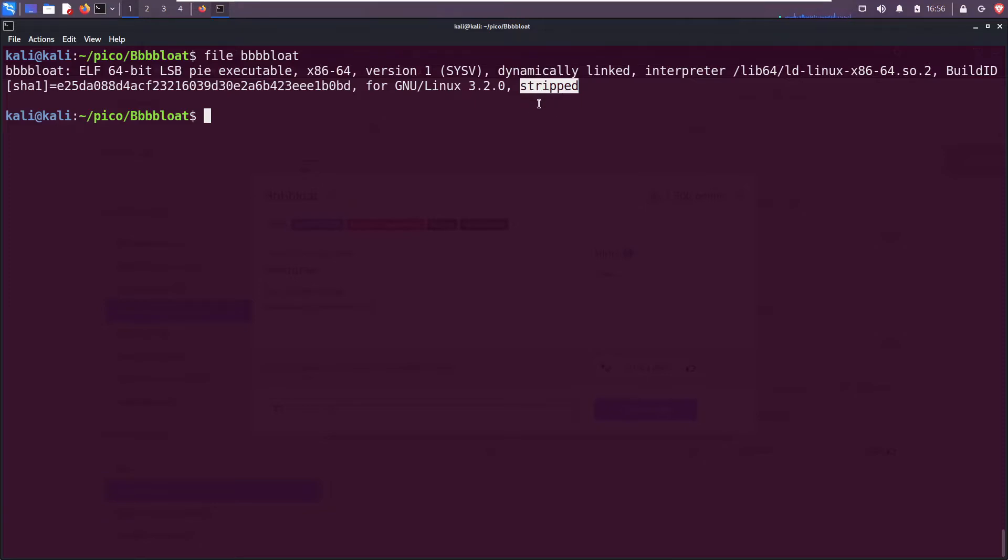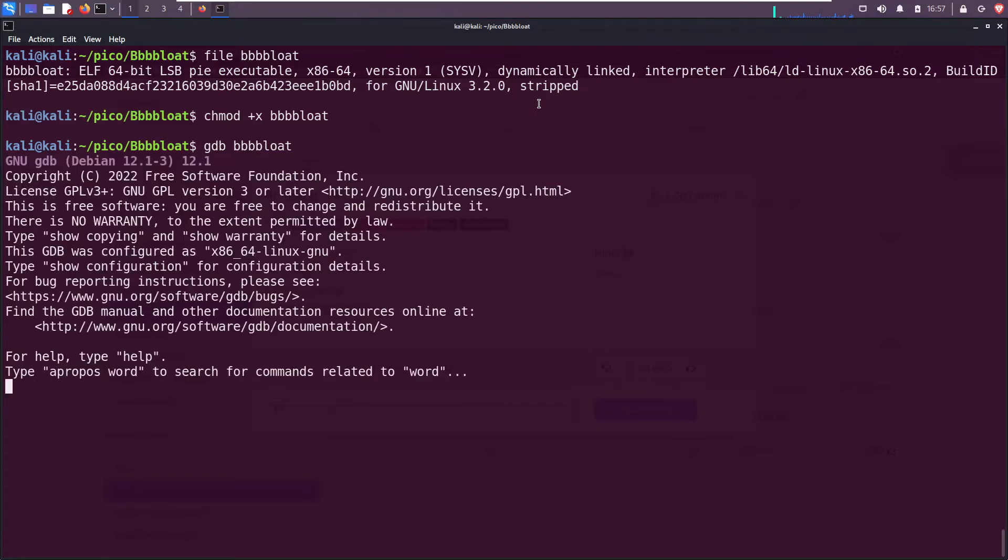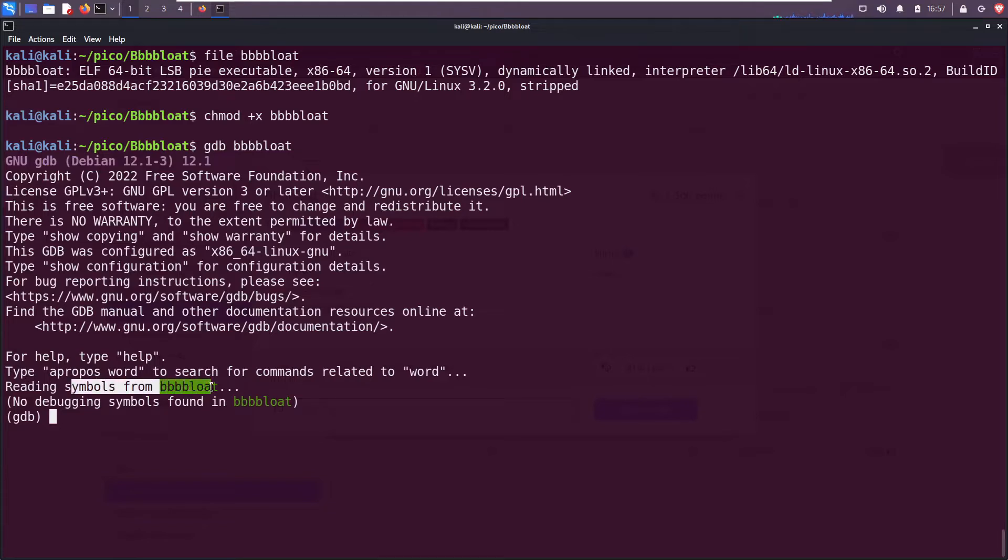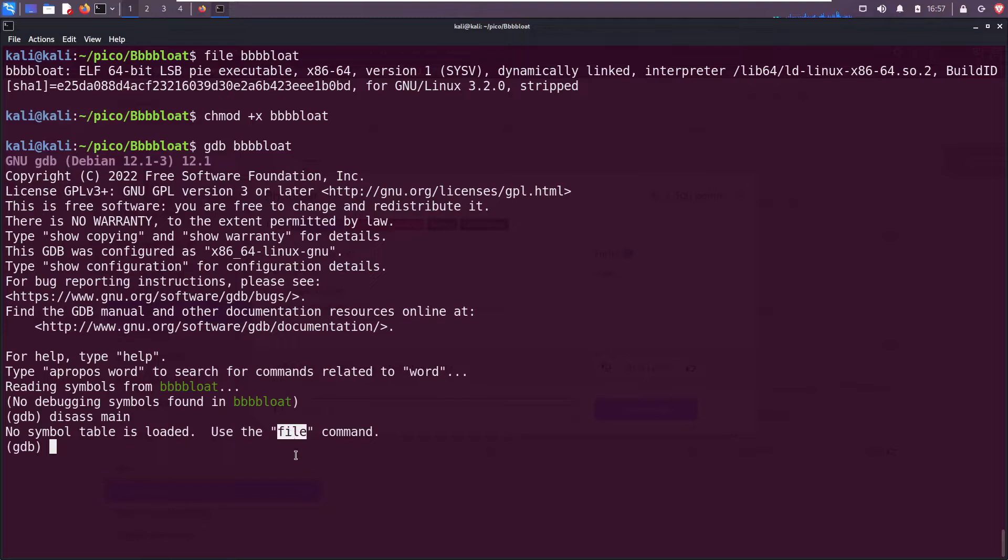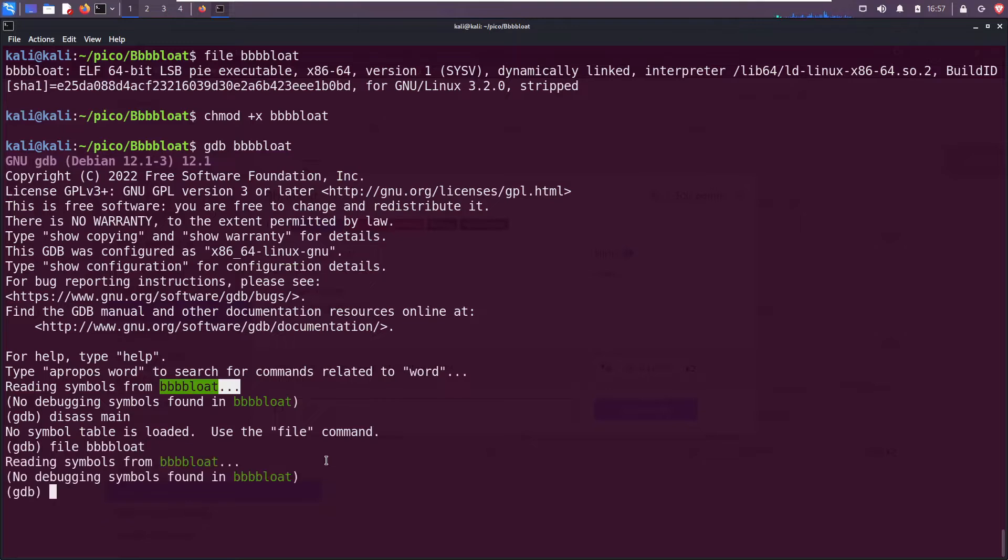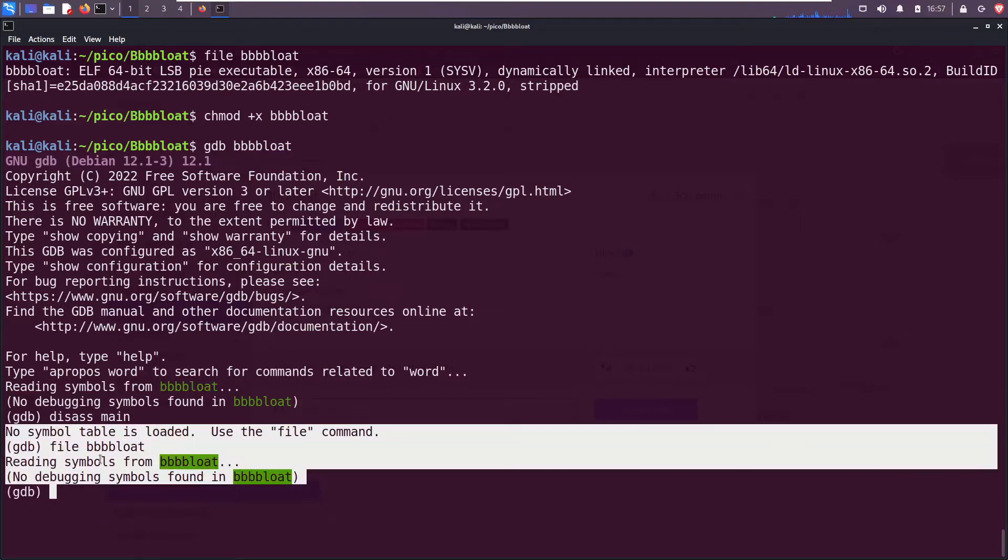Alright, so just to prove a point, first let me make it executable. Now let's open it up in gdb. Alright, we see here reading symbols from the file, no debugging symbols found. So if I try to disassemble main it doesn't work. It says use the file command. So file bloat. Alright, still it can't read any debugging symbols. There aren't any. So quit out of that.